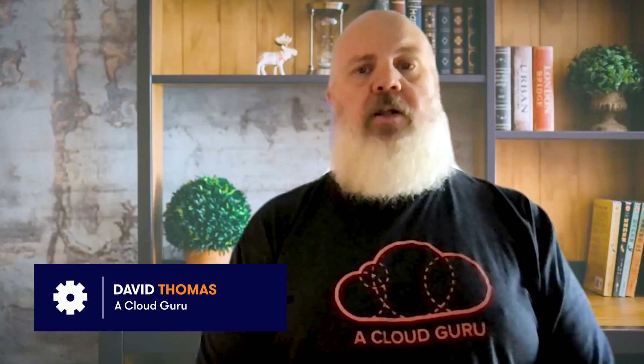Hello and welcome to another ACG project. My name is David Thomas. I'm a training architect with The Cloud Guru.